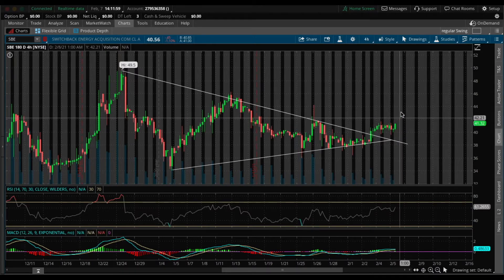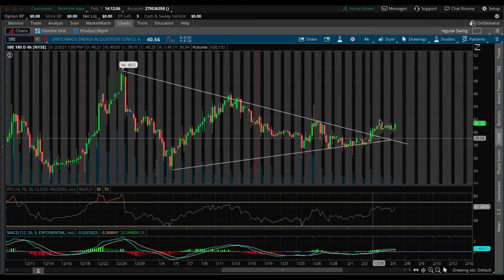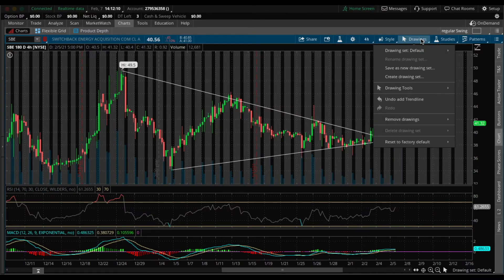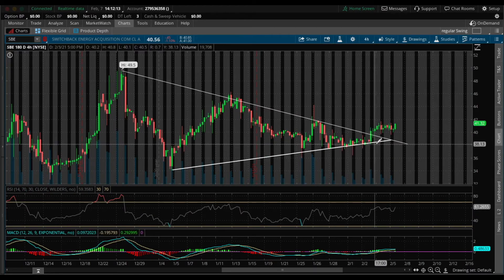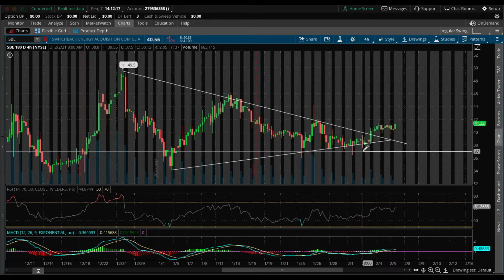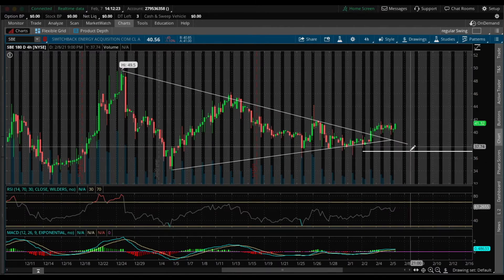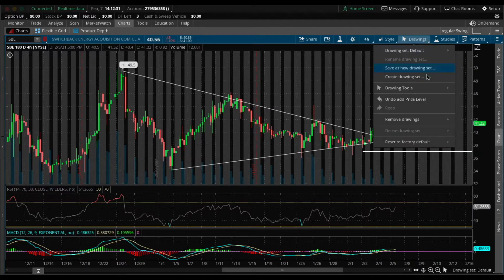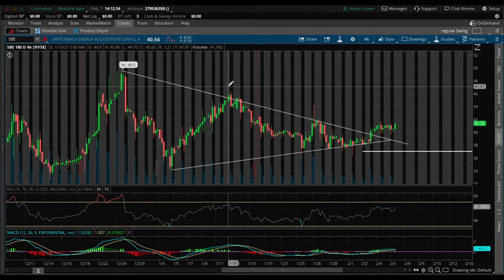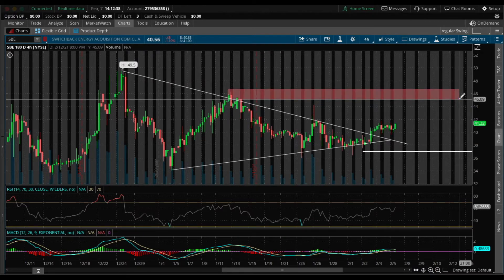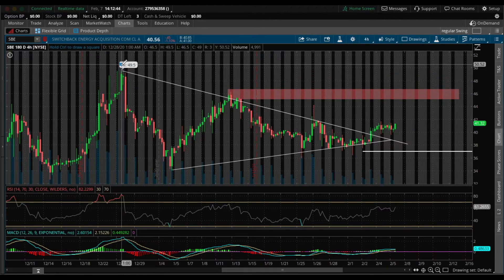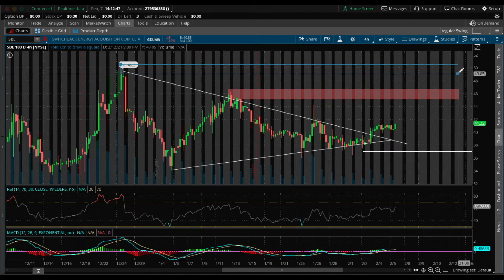Once this thing starts picking up steam I can definitely see it reaching $46 and then maybe even $50. If you plan on playing this, I would enter right now since it already broke out. I would set my stop loss right around $37, just under the support level — it's always smart to have a stop loss. For price targets, I'd lock partials at $46 and final contracts around the $50 range, which is its all-time high.